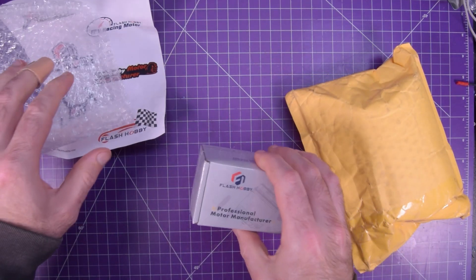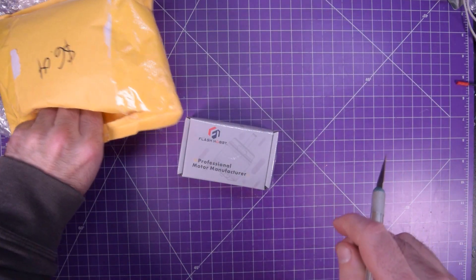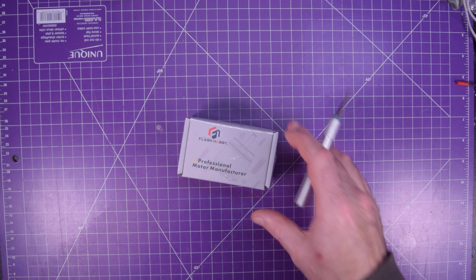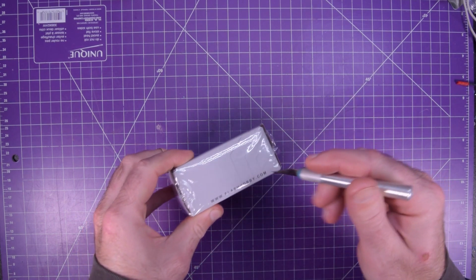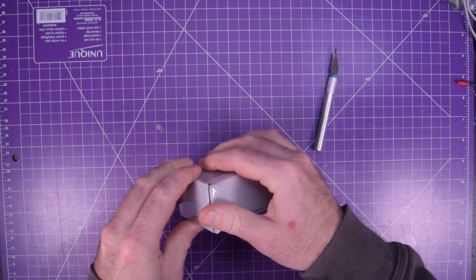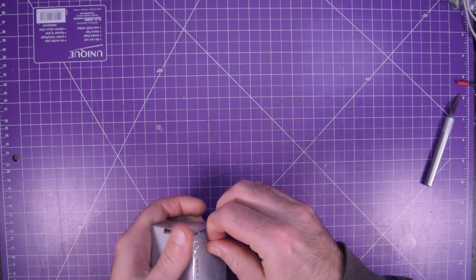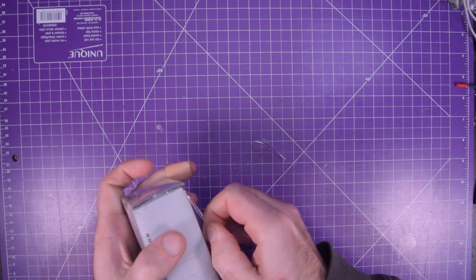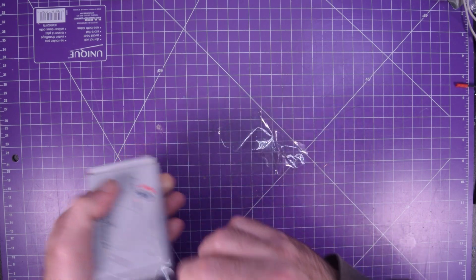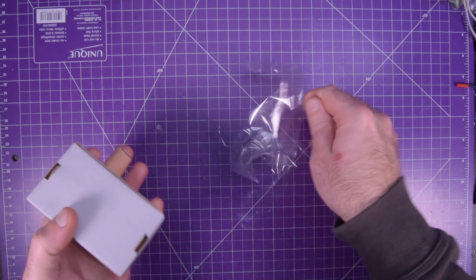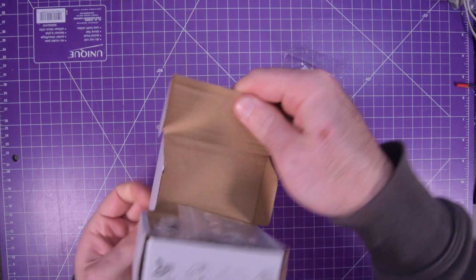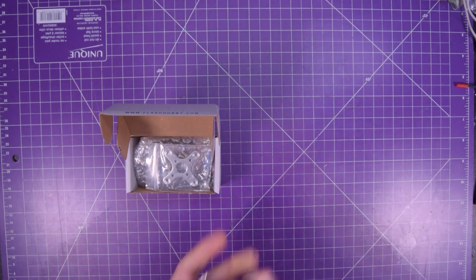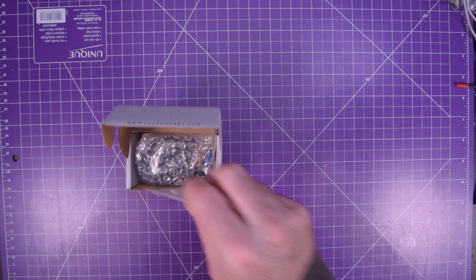Oh it is definitely not what that is. Okay this is an RC drone motor so that is not what the tracking number said. I don't know where my other stuff is.